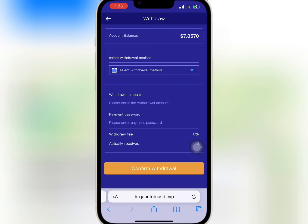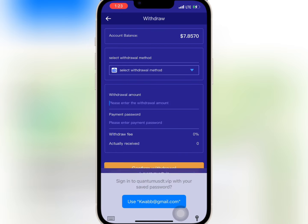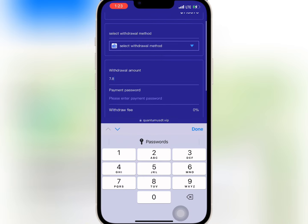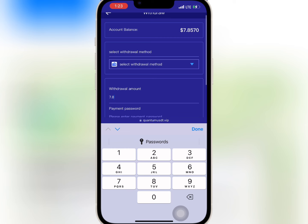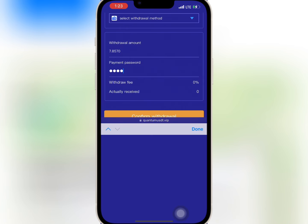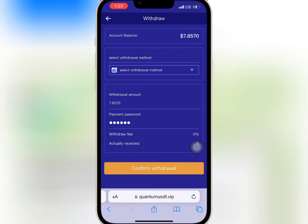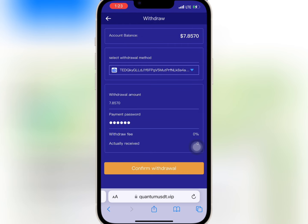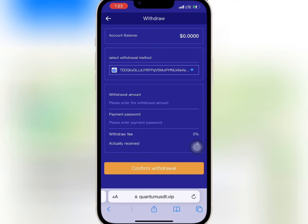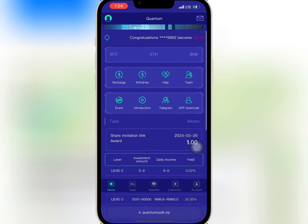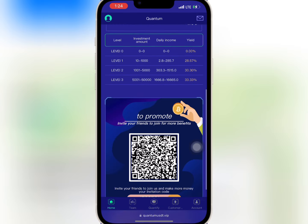Now I will enter the amount I want to withdraw and my withdrawal password, then tap on confirm. My withdrawal is successful, so now I will wait for some time.